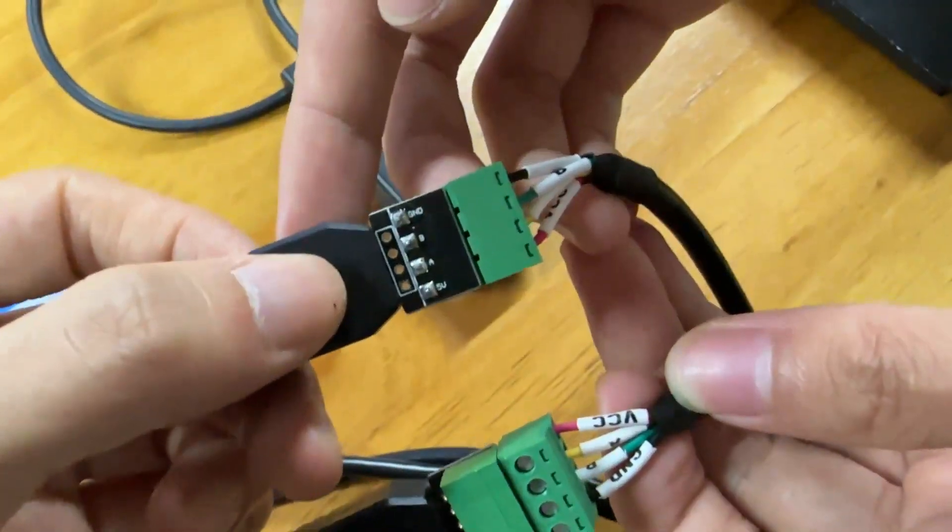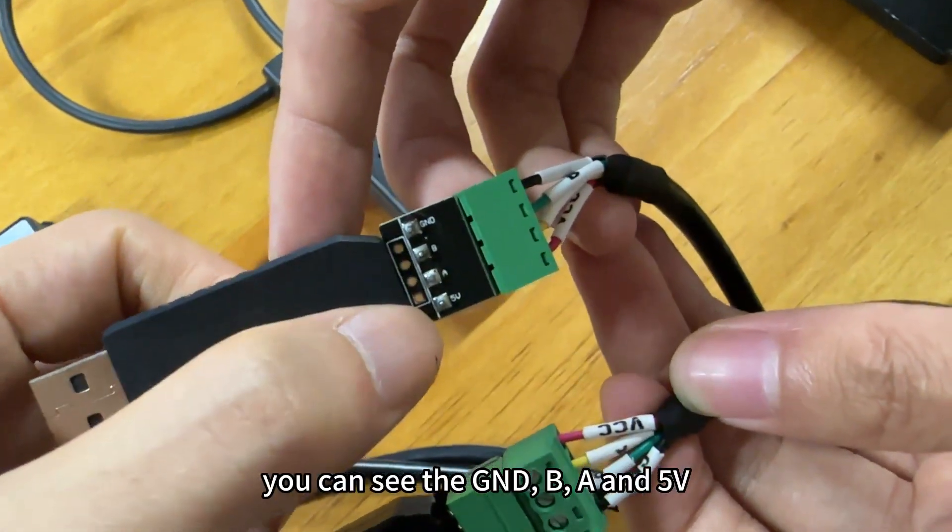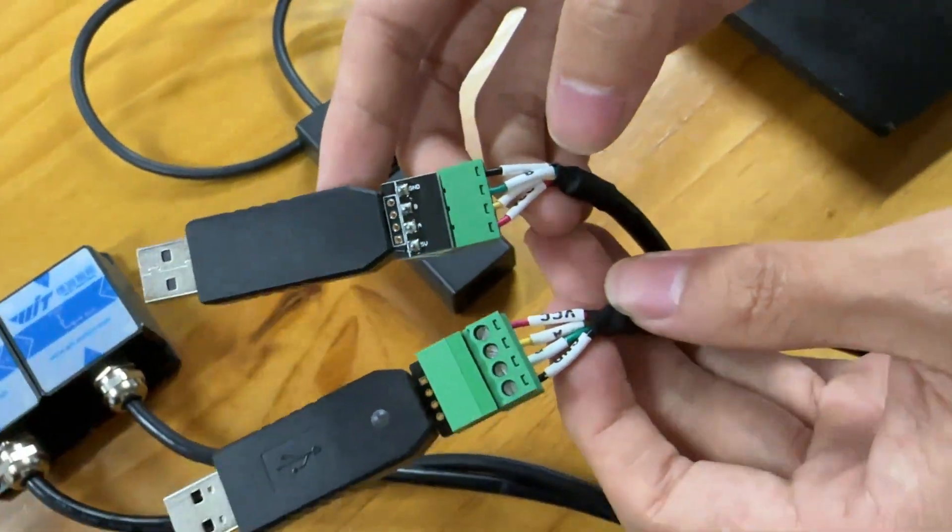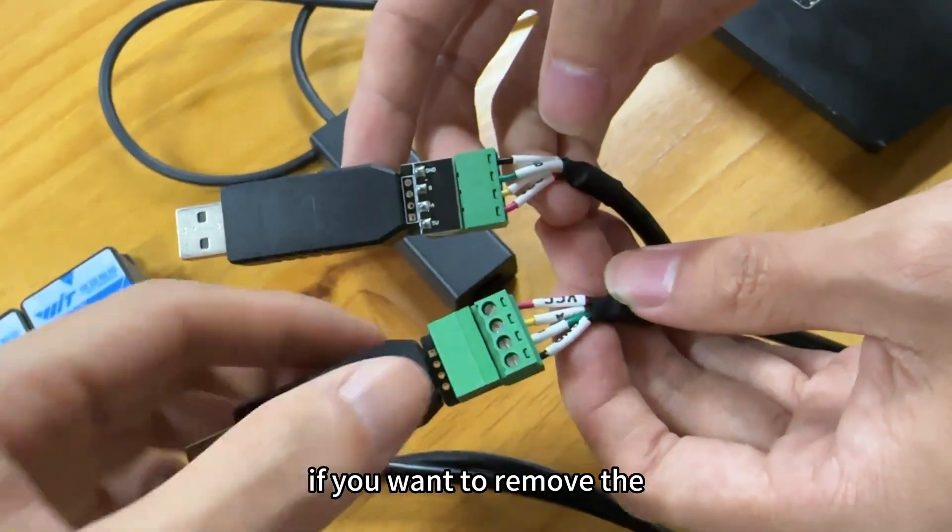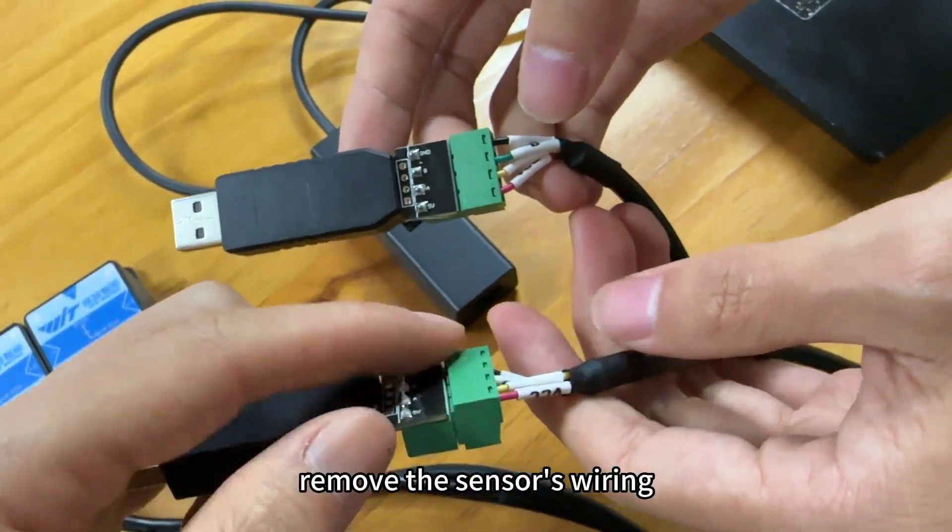Also, on the real side of the converter, you can see the GND, B, A and the 5V. And you need to use the screwdriver if you want to remove the sensor's wiring.